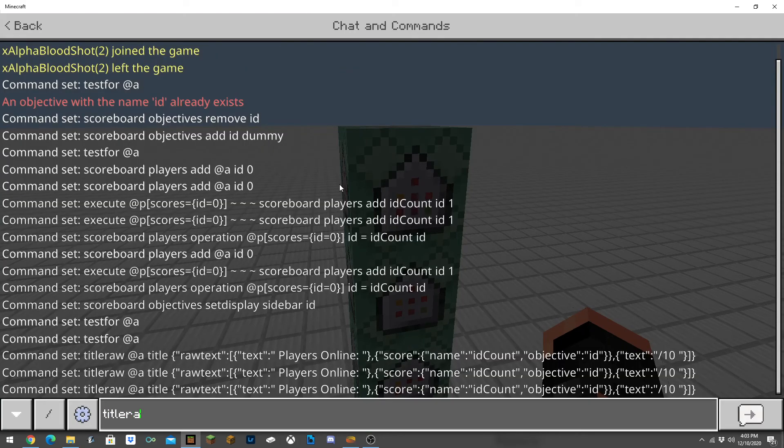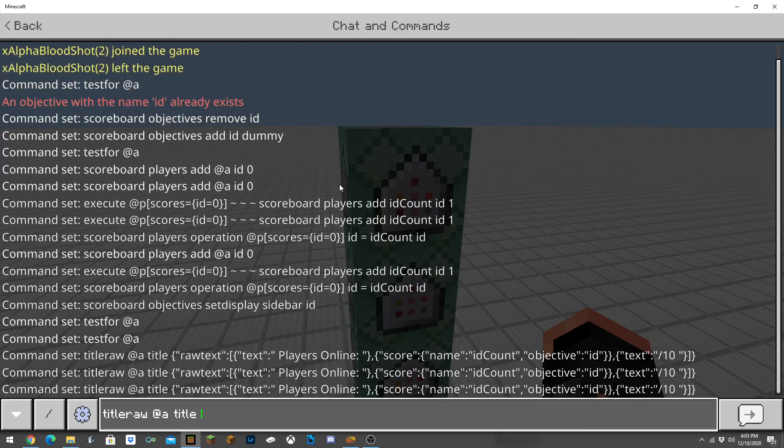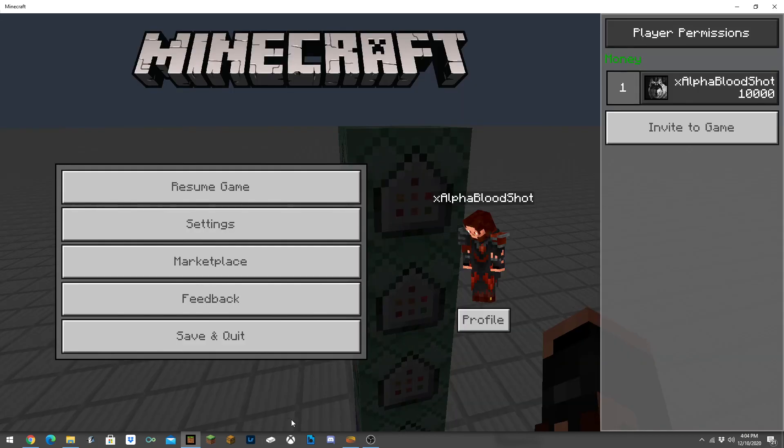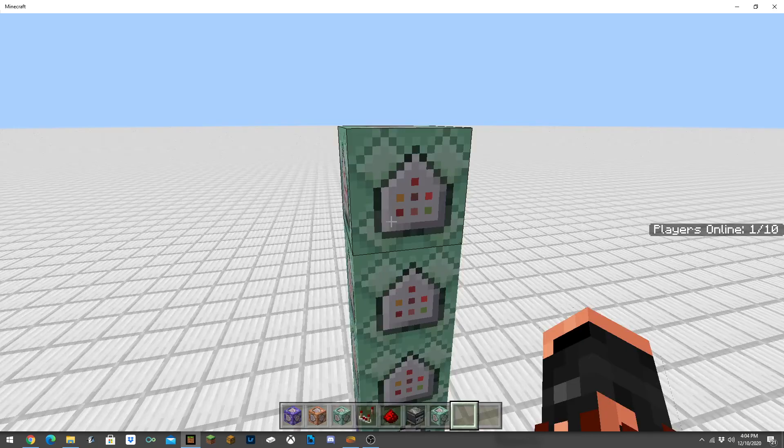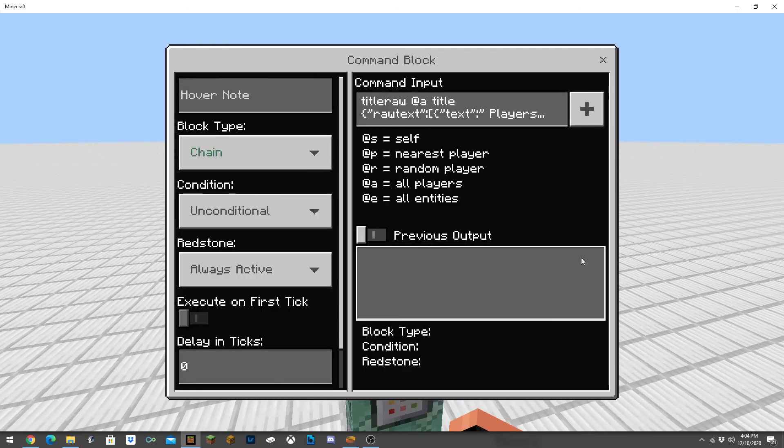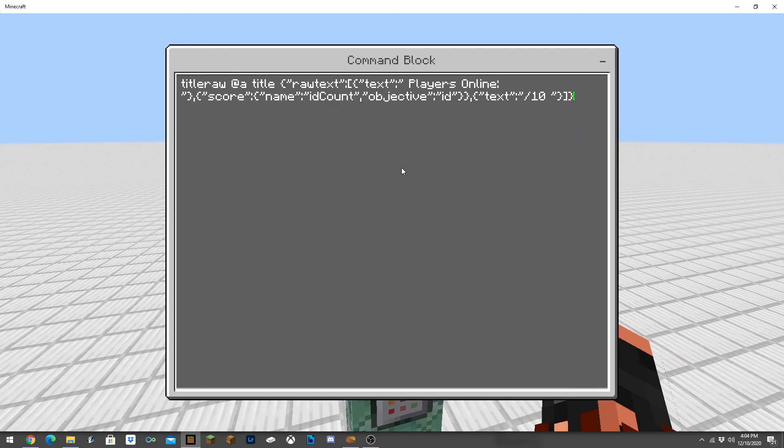Because then it'll allow it to display above the bottom of your screen. Give me a second, I'll actually try and display that real quick.